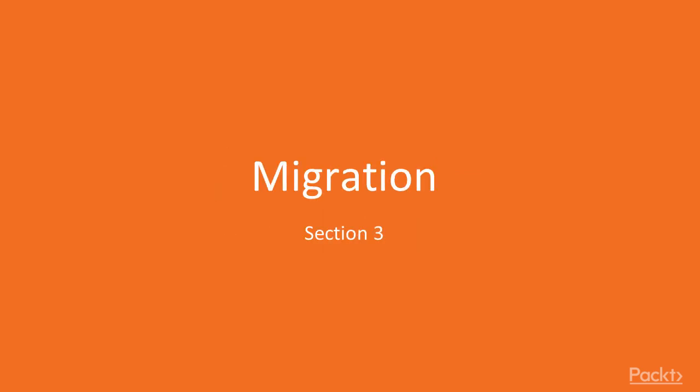Hello, my name is Sergei Vashenka and this is section 3 of Magento 2 testing and optimization video course. This section is about migration from Magento 1 to Magento 2.